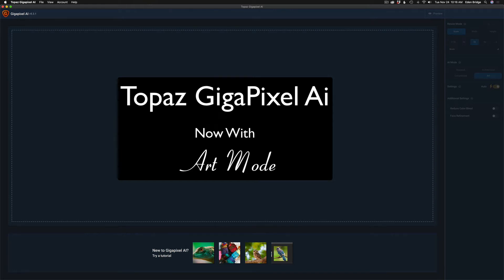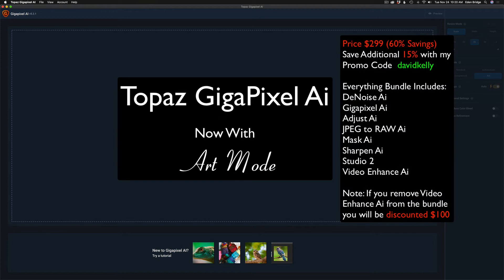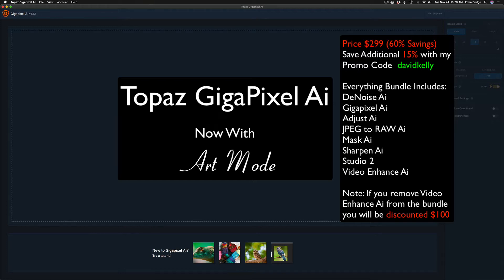And also, by the way, I wanted to let you know today is the start of Topaz's Black Friday sale. It runs from today till Monday, November 30th, which is Cyber Monday in the year 2020.